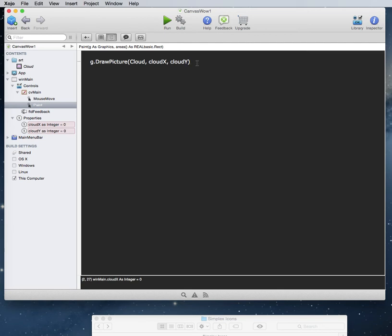Now there's one thing that we do have to set up though. Is when the object, like it won't actually look like it's moving. So what we have to do is we have to basically sort of refresh the screen. But instead of refresh the screen we're going to use...